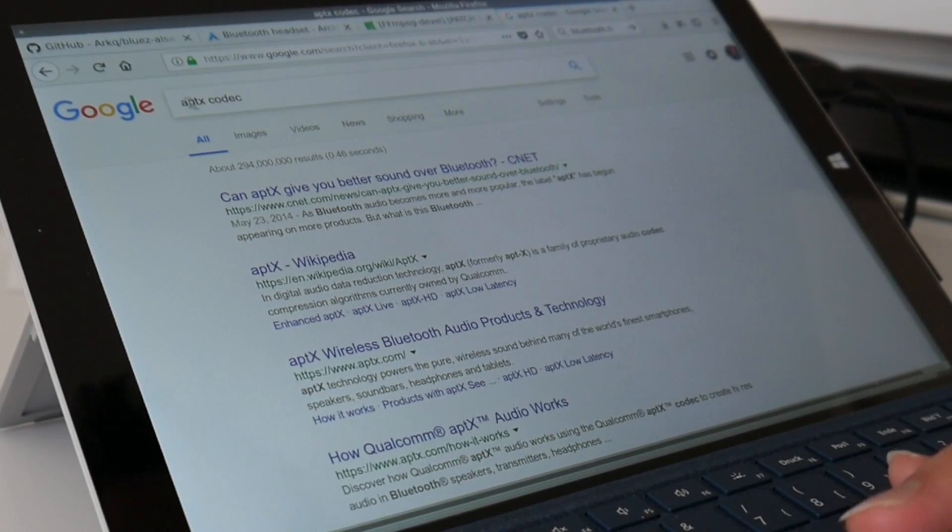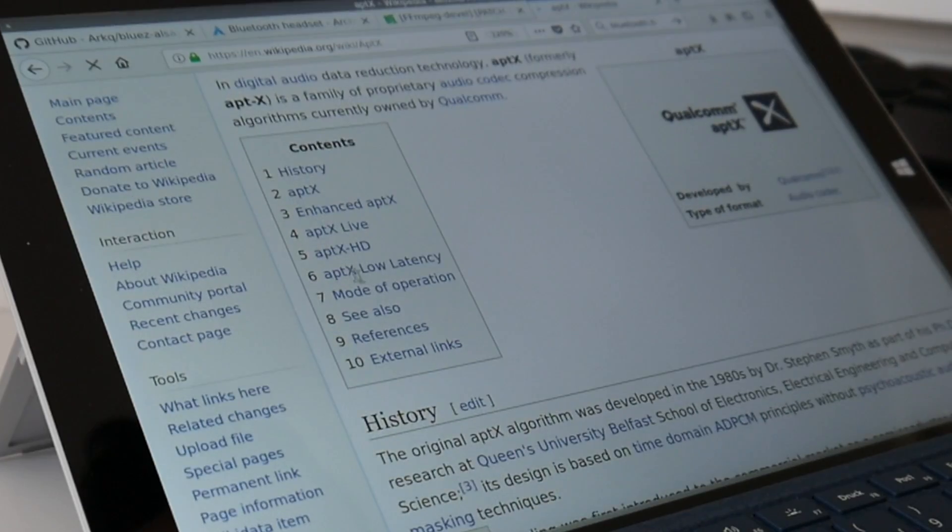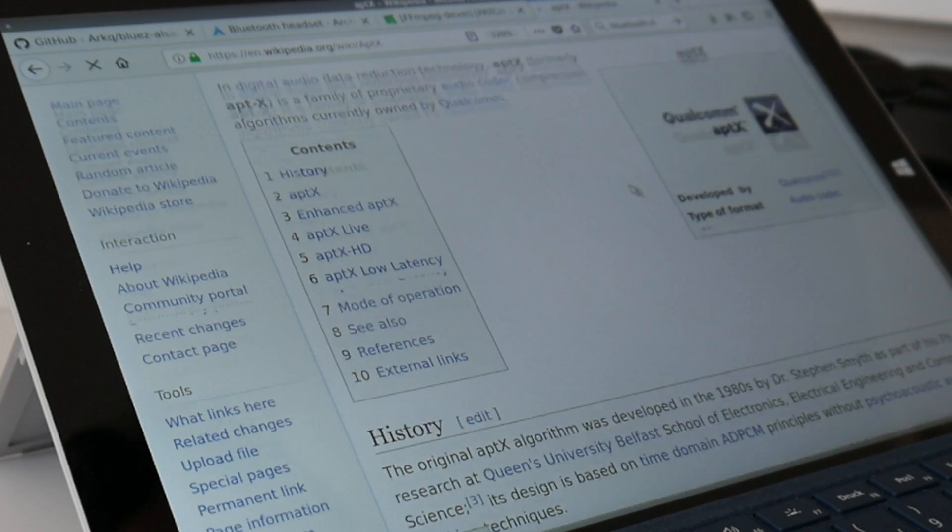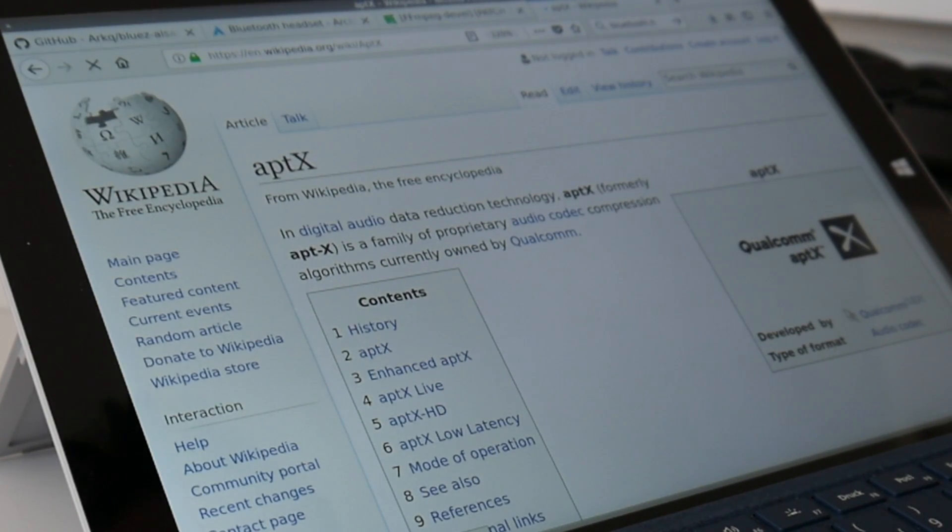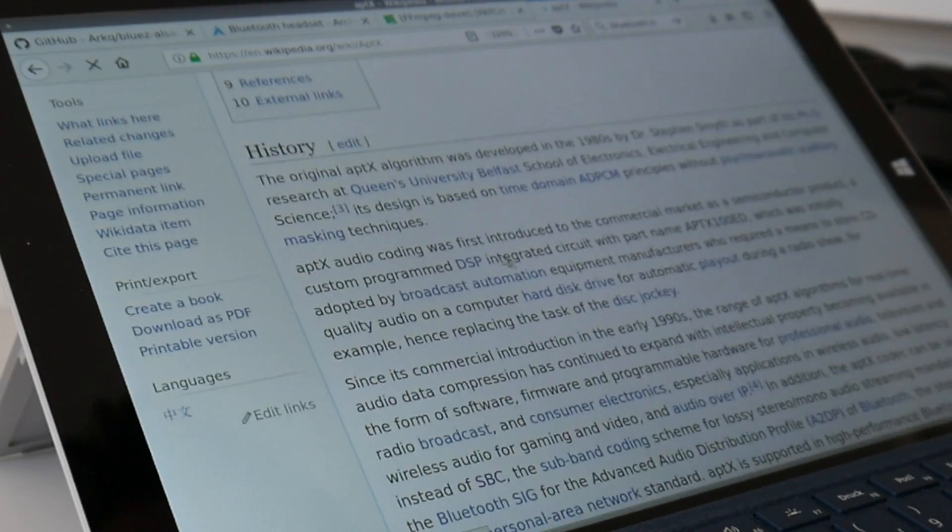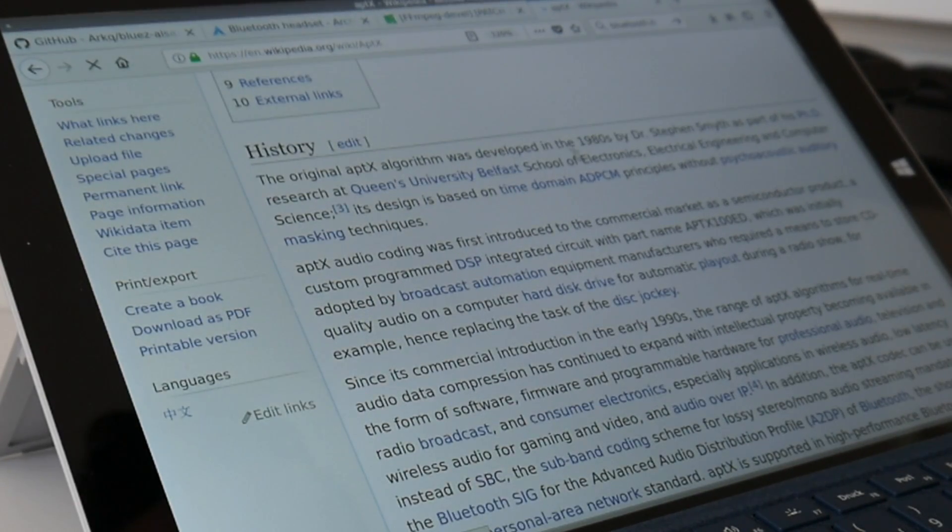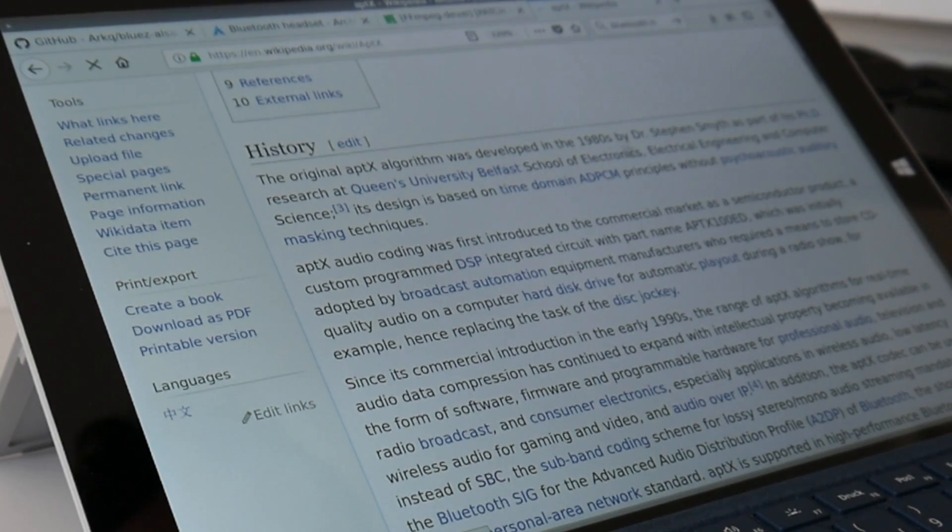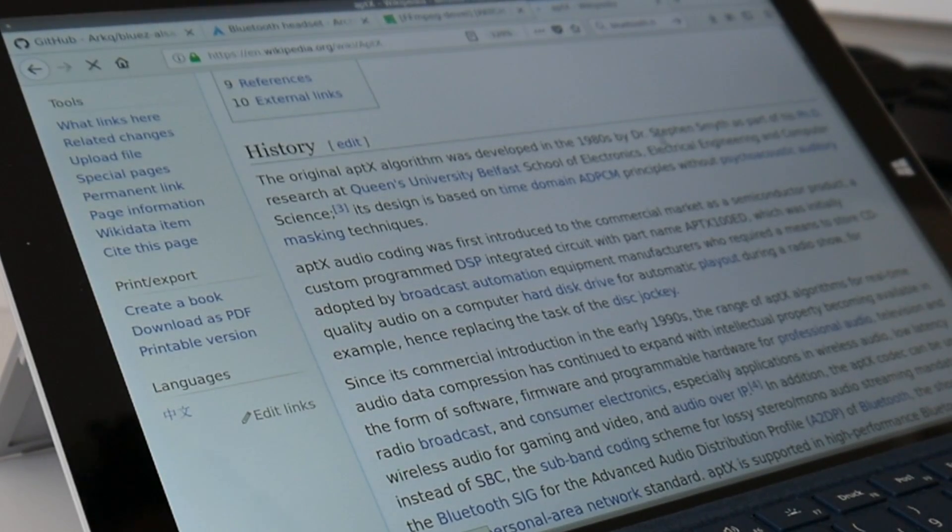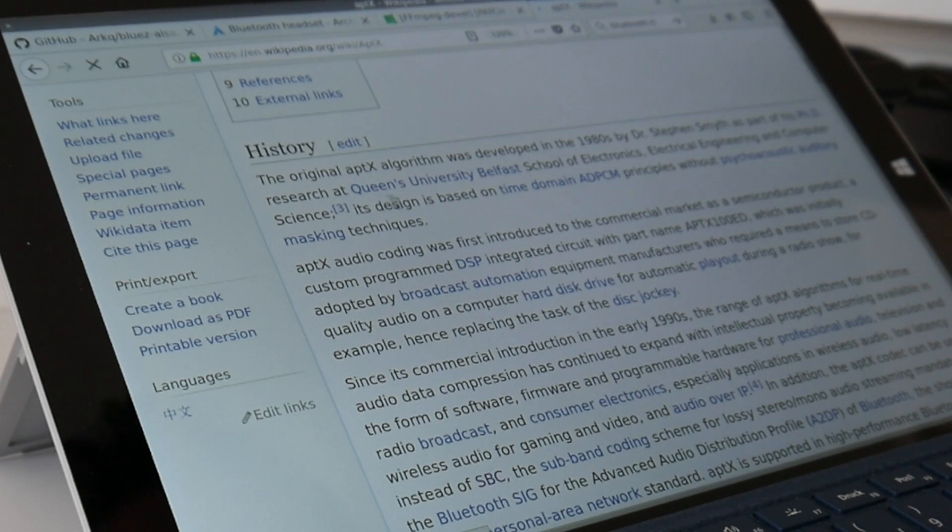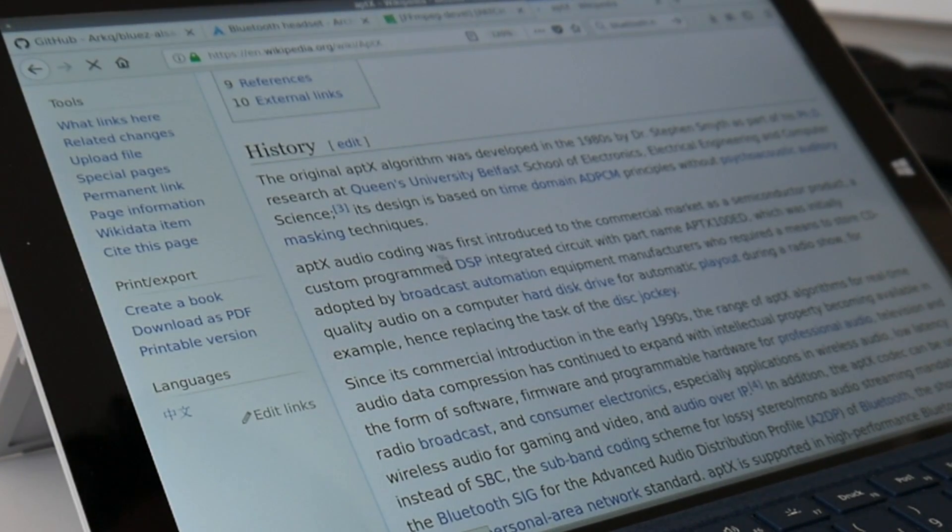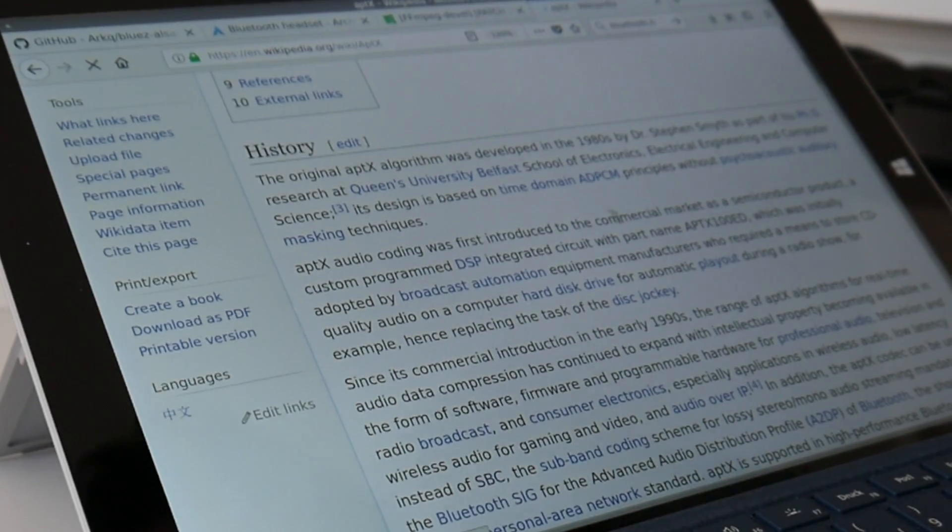But aptX is a more professional codec, which was, I think, not invented by Qualcomm. I think they only... They say here developed by Qualcomm, but I wonder was it currently owned? Original. Because the original aptX algorithm was developed in the 1980s, but you see even this is super old. It's part of the PhD research at Queen's University Belfast School of Electronics and so on.